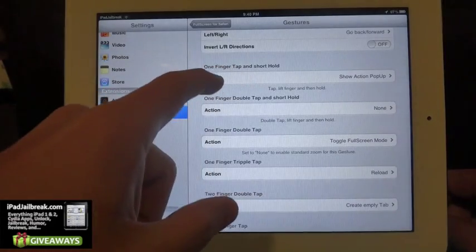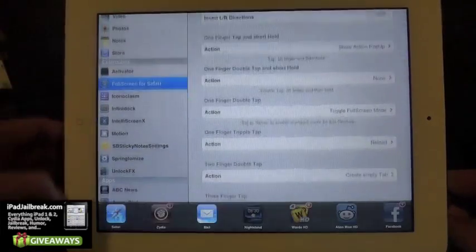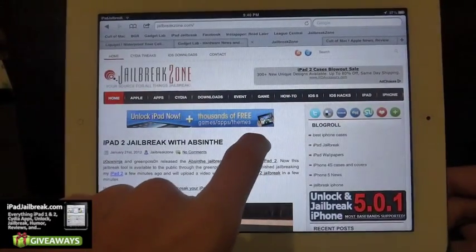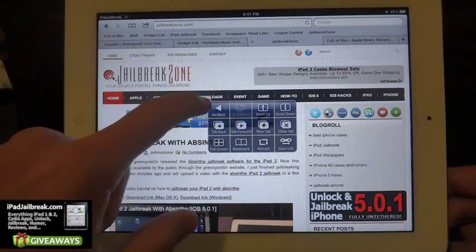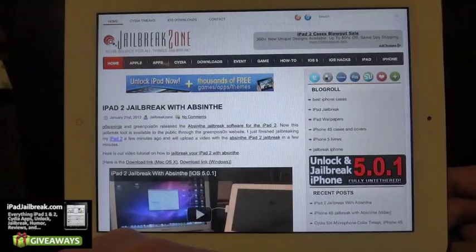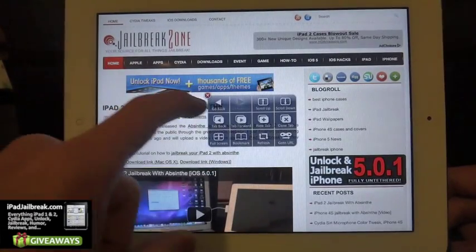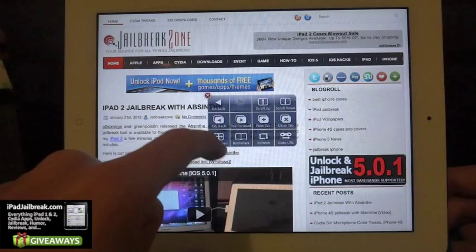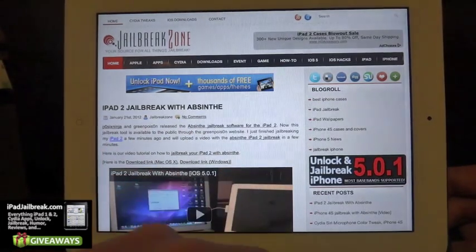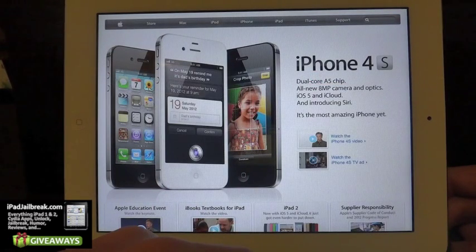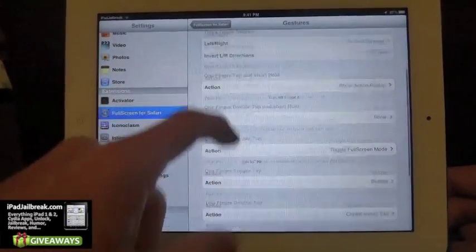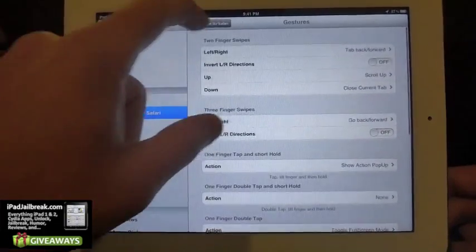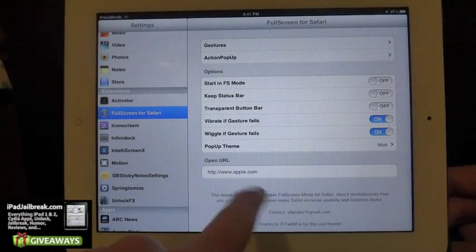This action pop-up here is triggered by a one-finger tap and short hold. So that pulls open my little menu bar, which is really handy when you're in full screen mode. Now I can go back and forward, open a new tab, hit go to URL — and it takes me to the Apple Store. You can set that up to go wherever you want, your home page or whatever else.